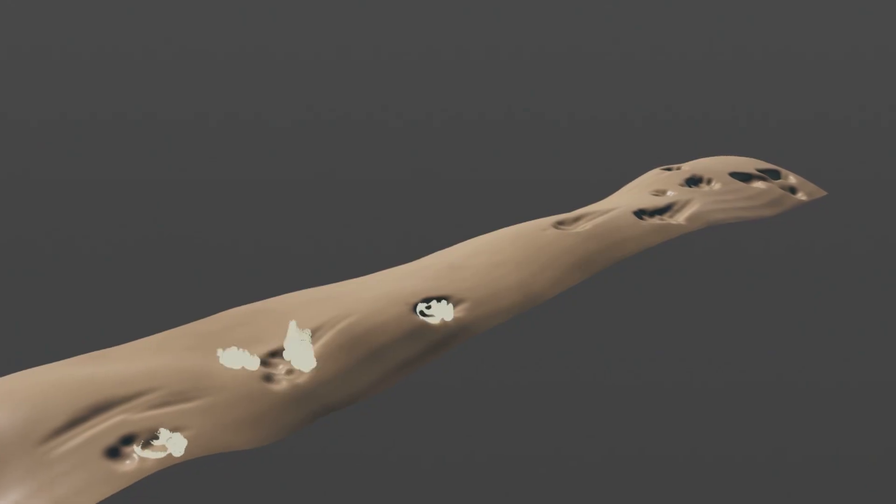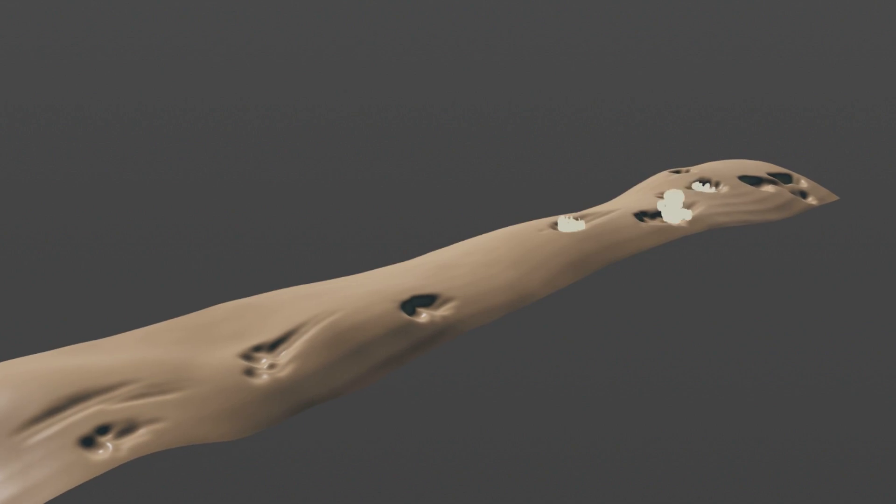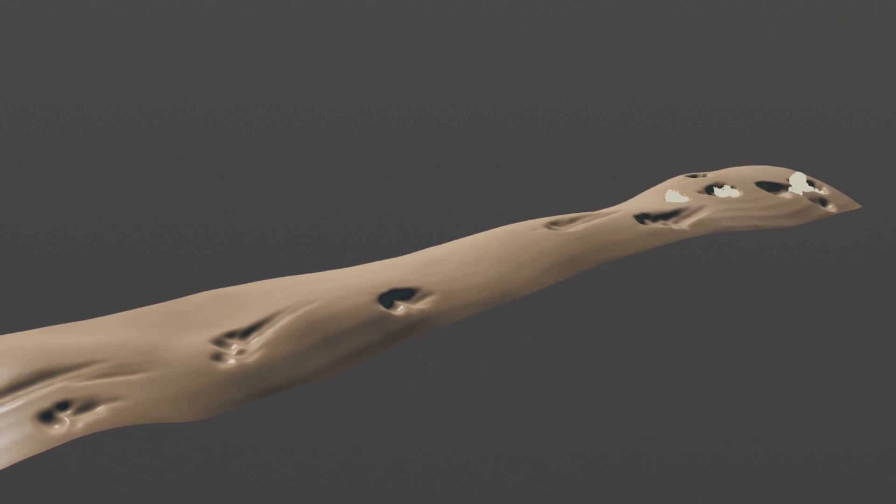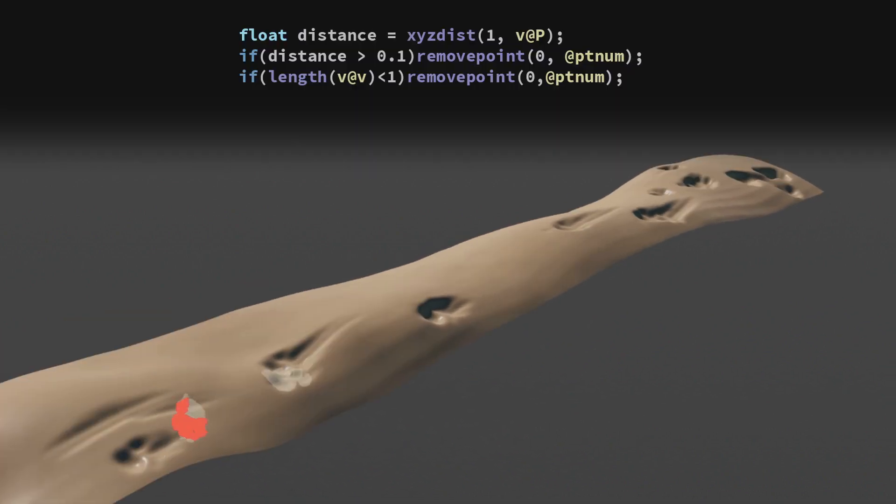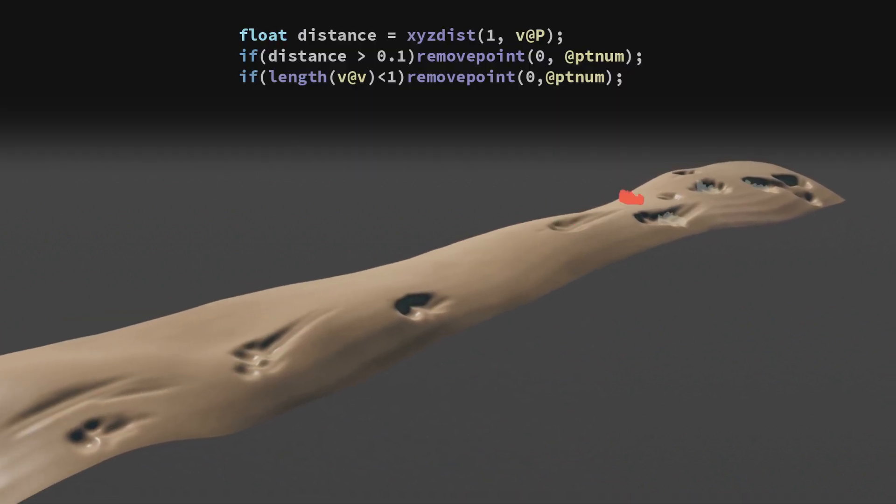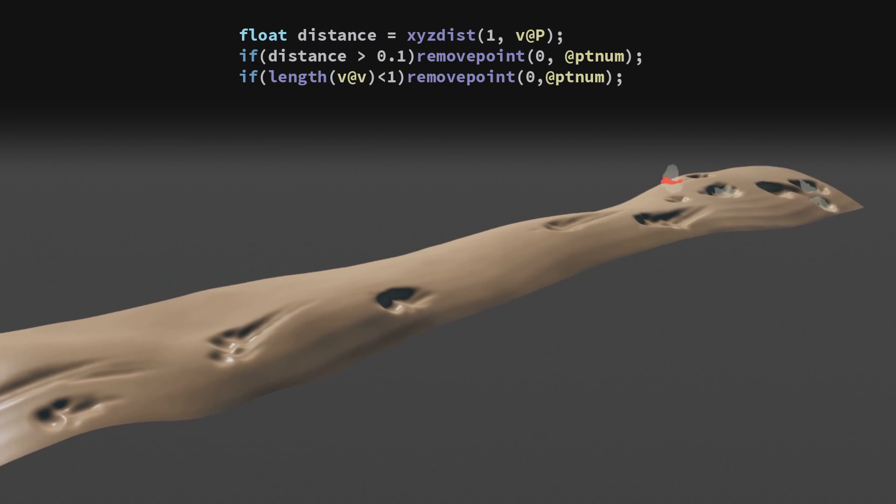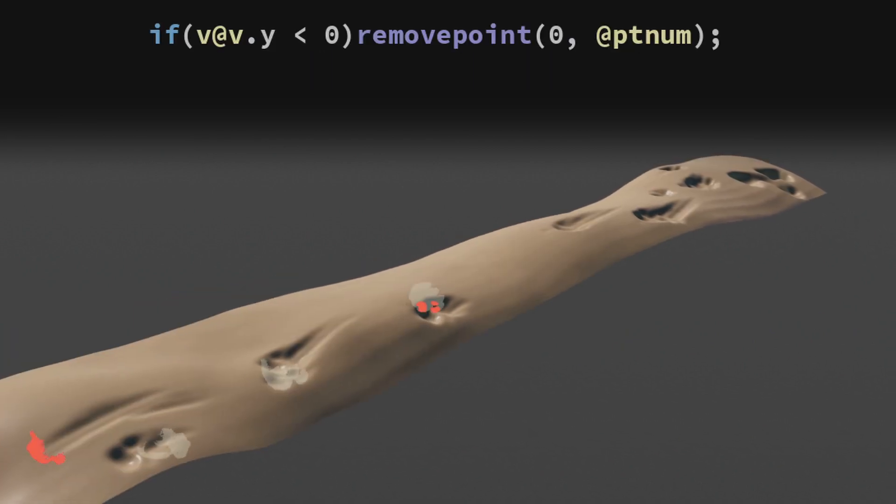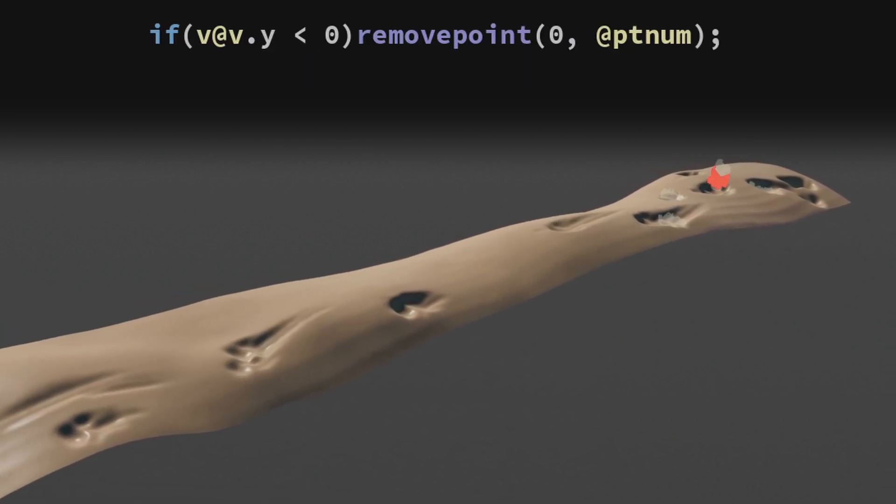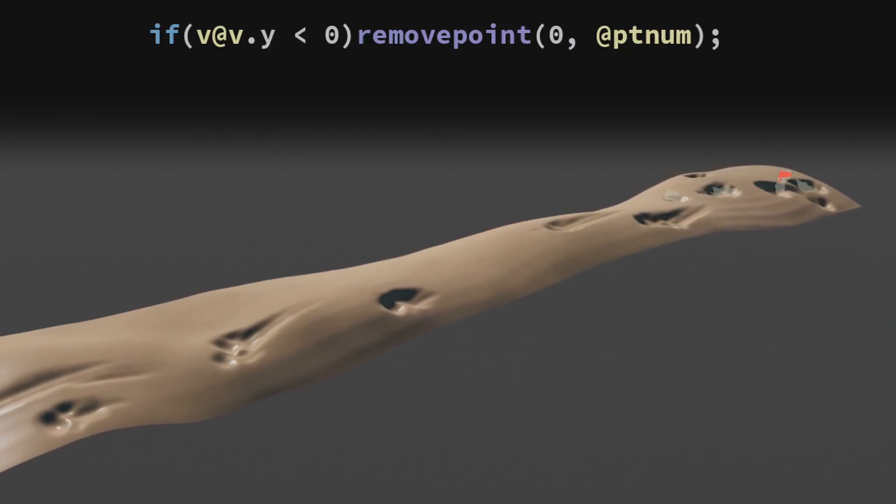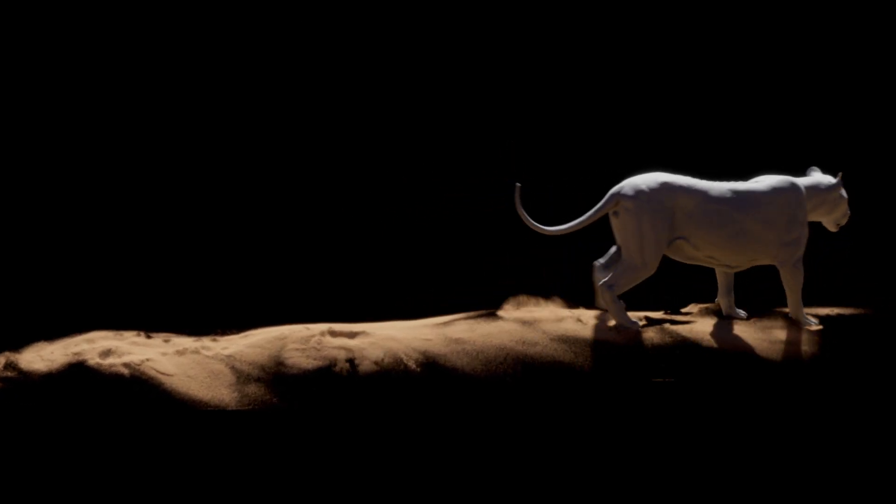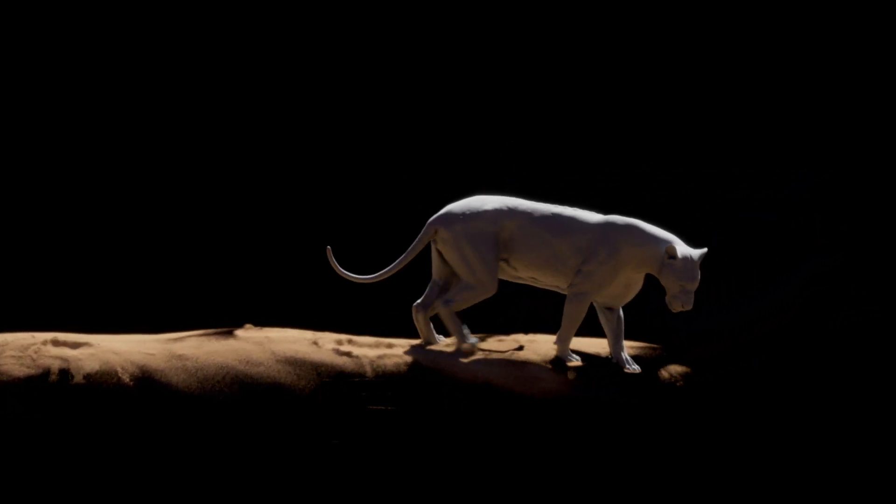Using XYZ distance once again, I calculate the distance from the points to the dune and remove all the points that are not close or moving too slow. Additionally I remove ones that are moving downwards because I only want sand flying up into the air, not down.